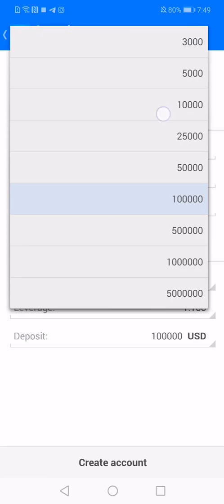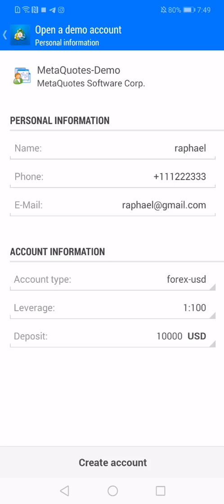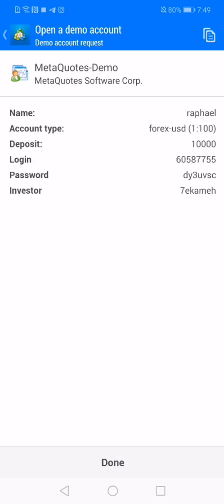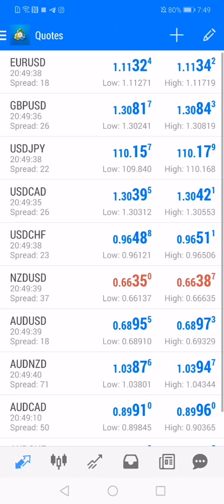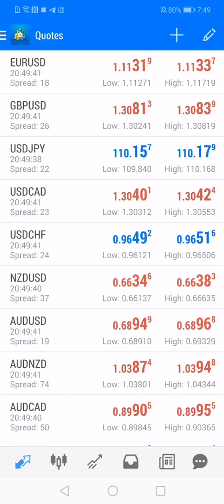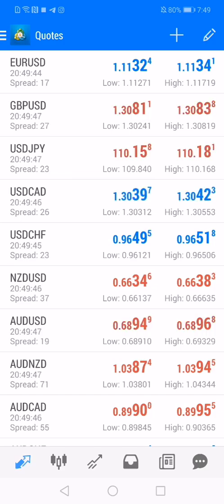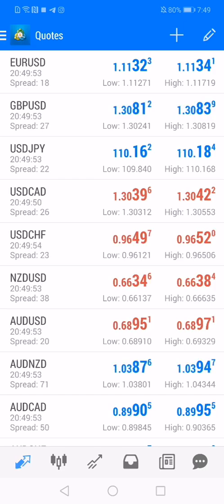Click 'Create the account' and after creating the account you land on the Quotes window. The Quotes are basically the displayed prices of the assets that you can trade. An asset can be a currency pair like EUR/USD or USD/JPY, or it can be a metal like Gold, or a stock like Amazon or Apple, or an index like Dow Jones, Nasdaq, or S&P 500.